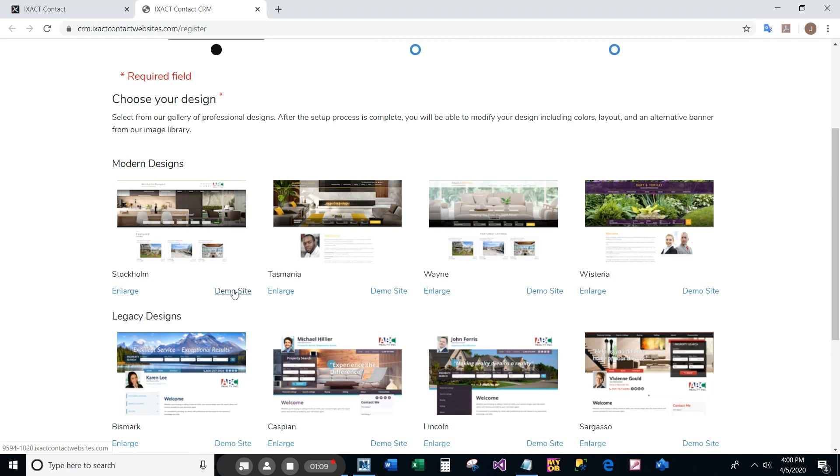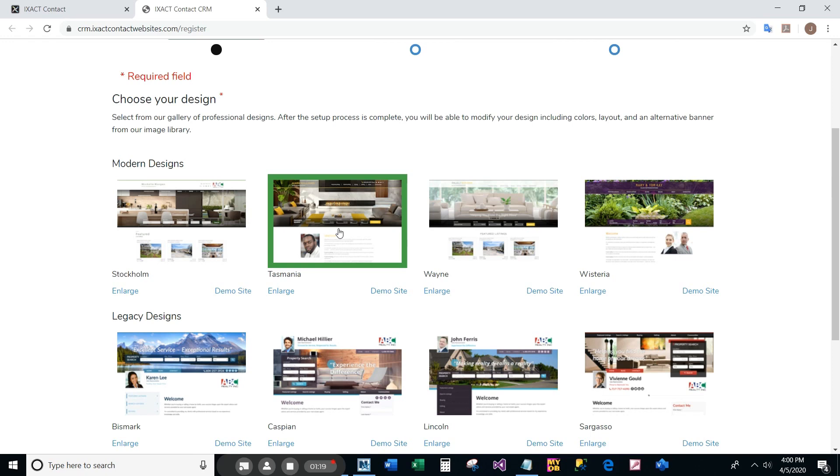Once you have decided on an initial design, simply click the picture to select it. Your selected design is now highlighted in green. Don't worry, you are in no way tied into the options of your selected design. The layout, color palette, and banner image can all be changed after you've set up your site.